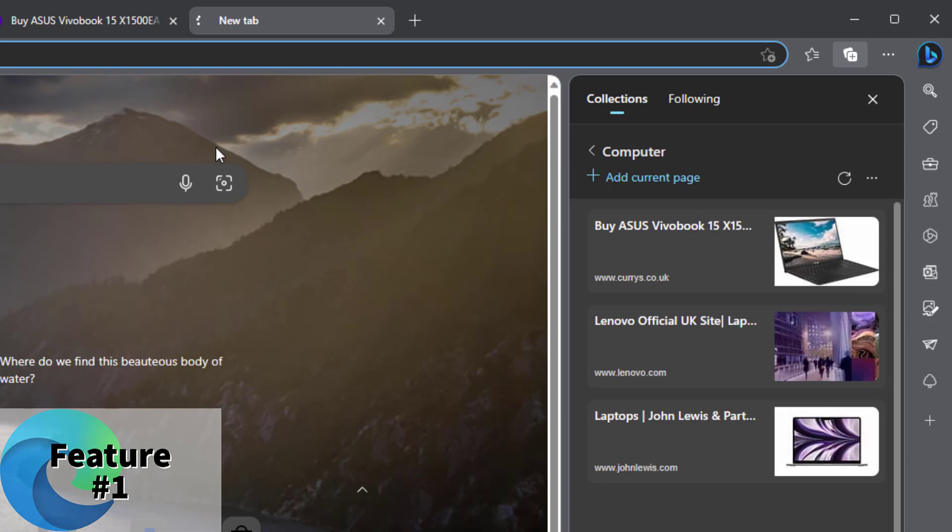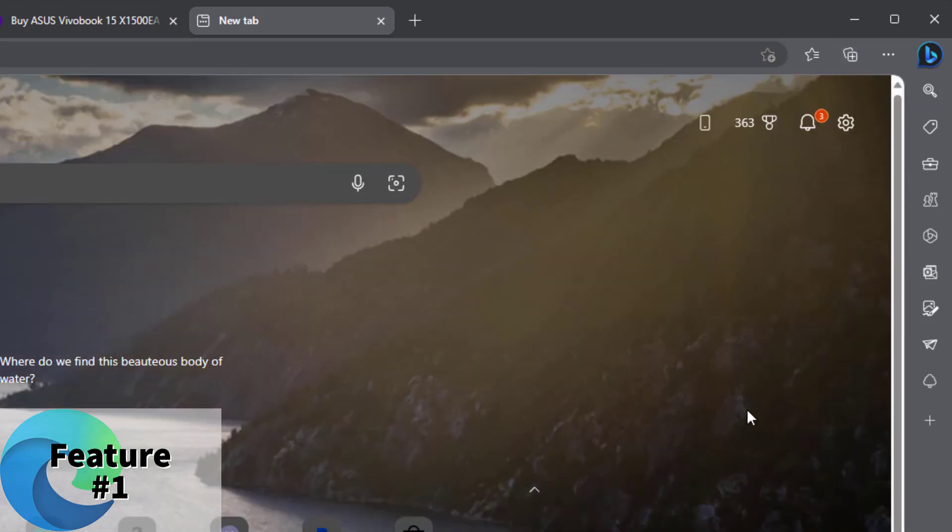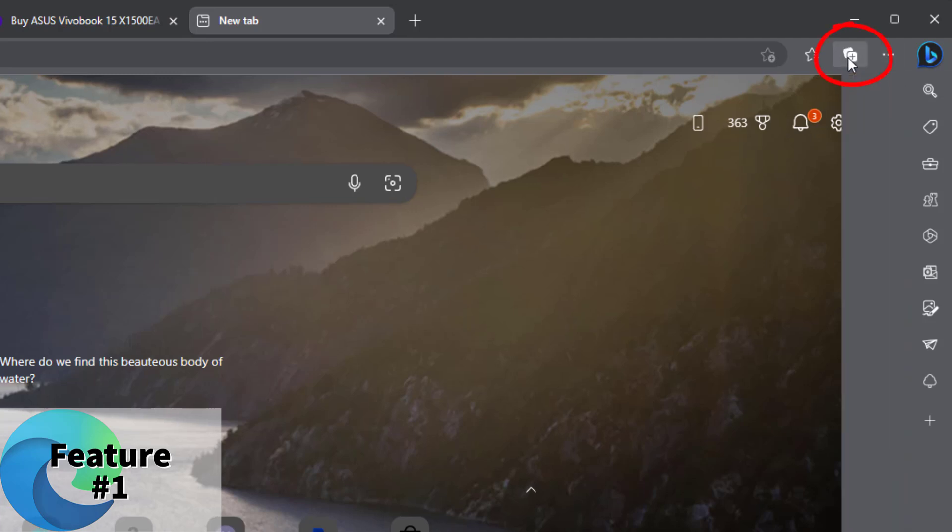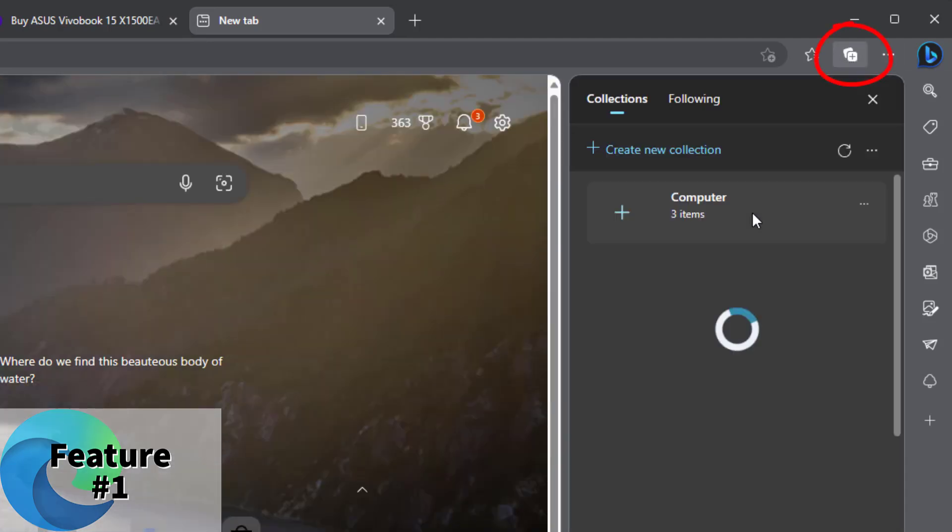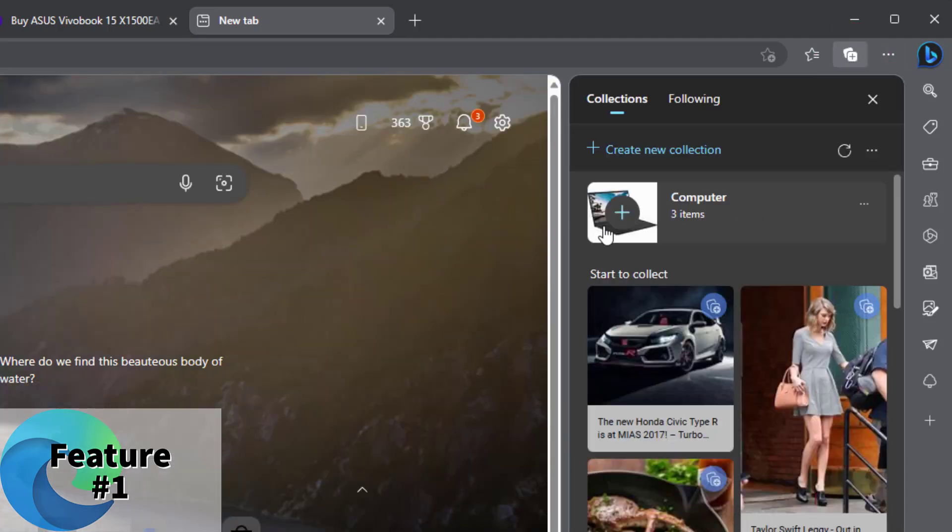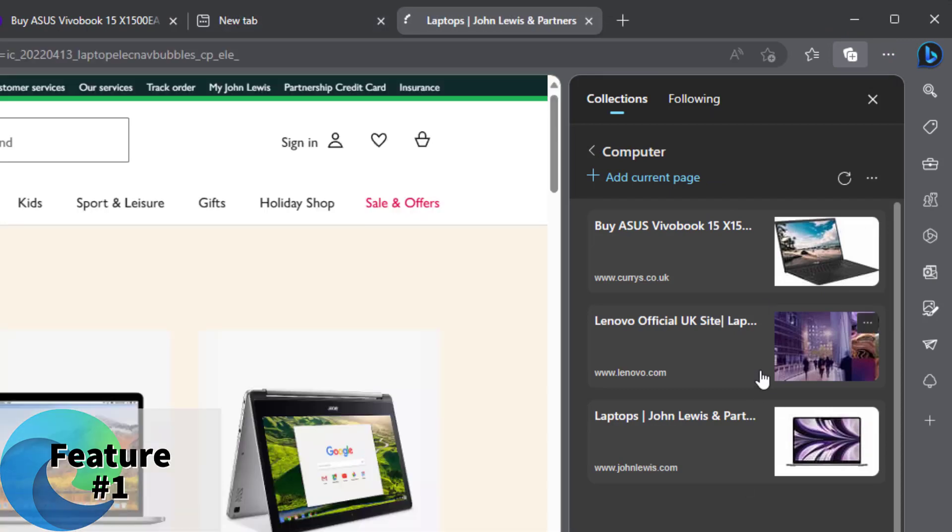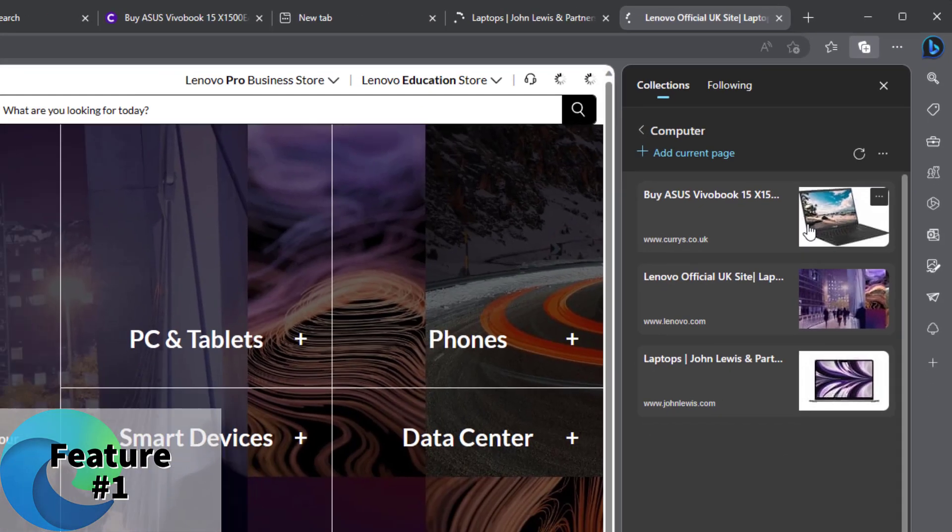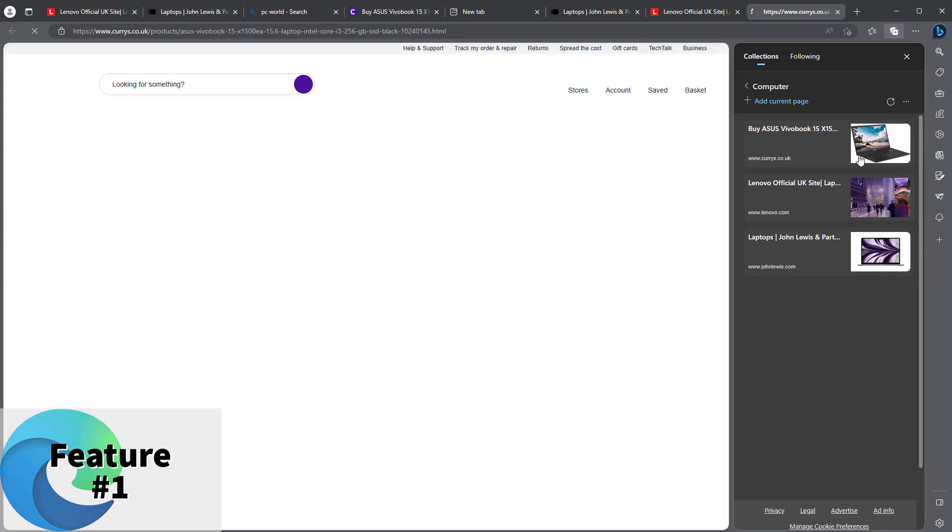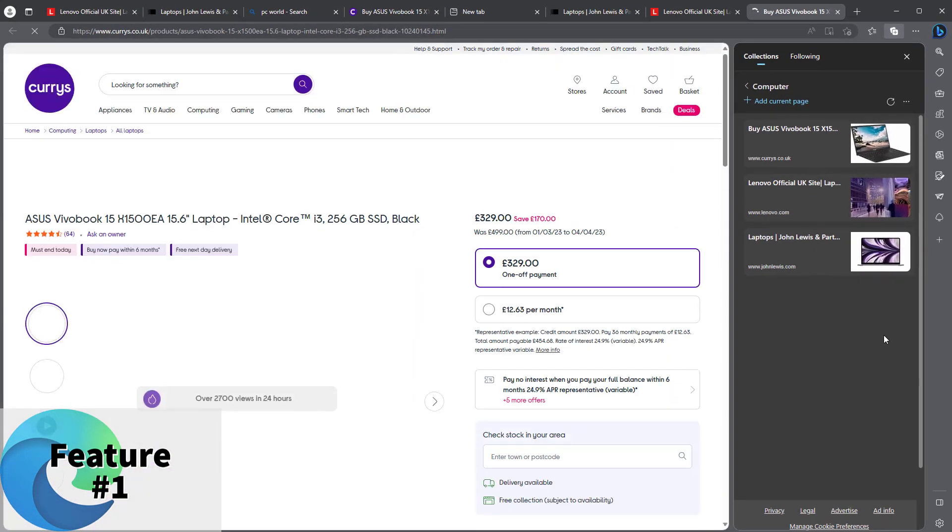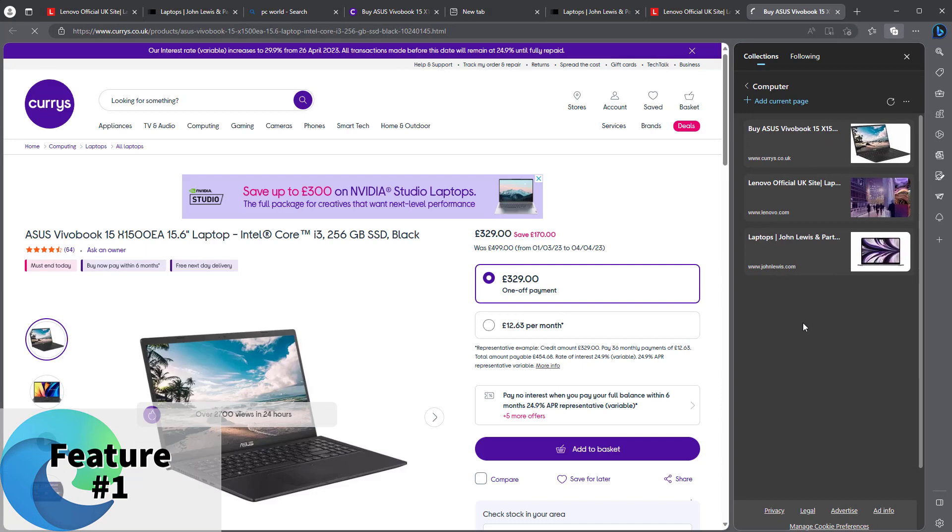Now the advantages of all of this is that with this collection, which I'll just close down there, now you're using the internet as normal. Click on the Collections, go to this computer one, and straight away I've got the pages I wanted. So it's kind of an easier and a more visual way than creating bookmarks. And I'll be honest with you, I quite like it.